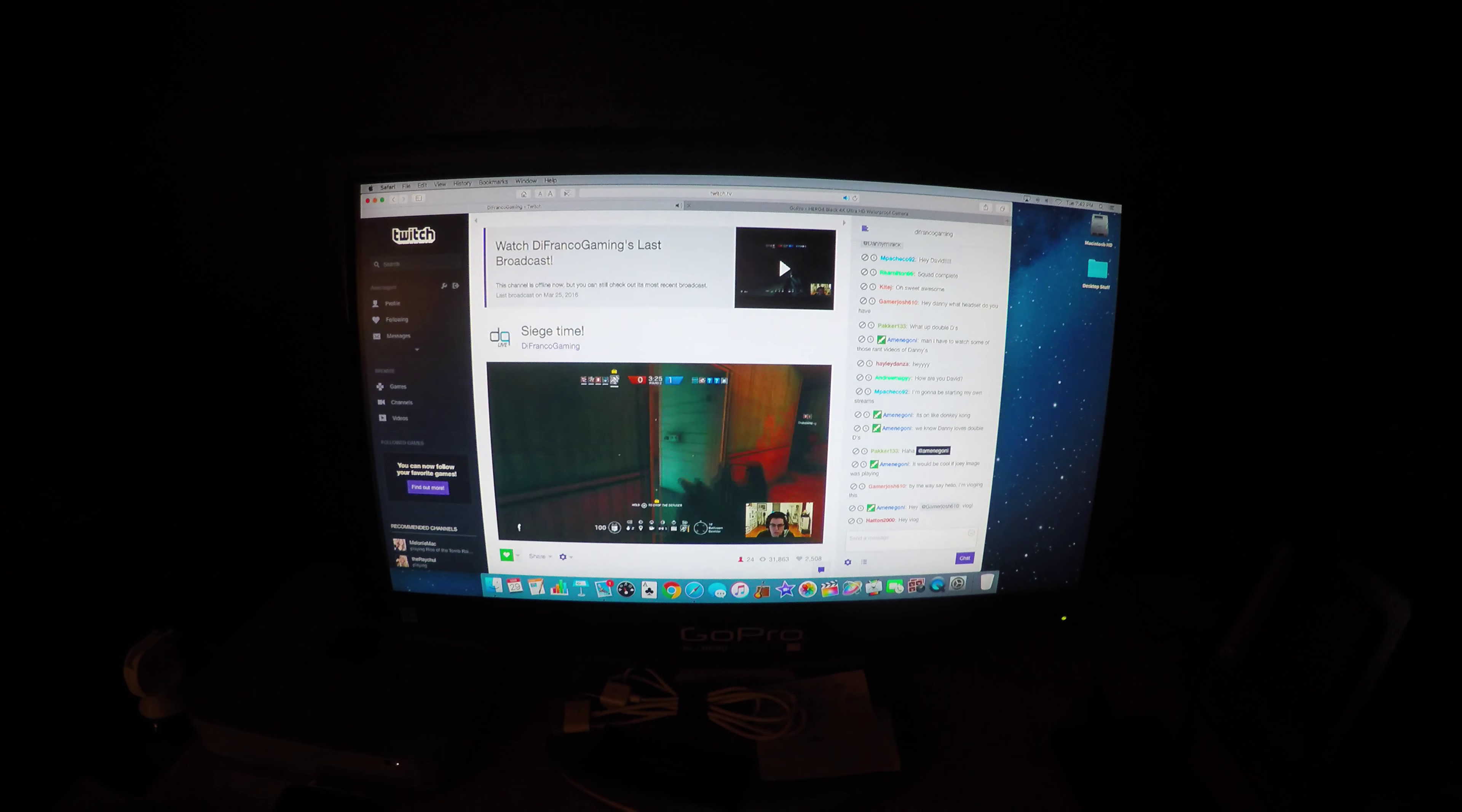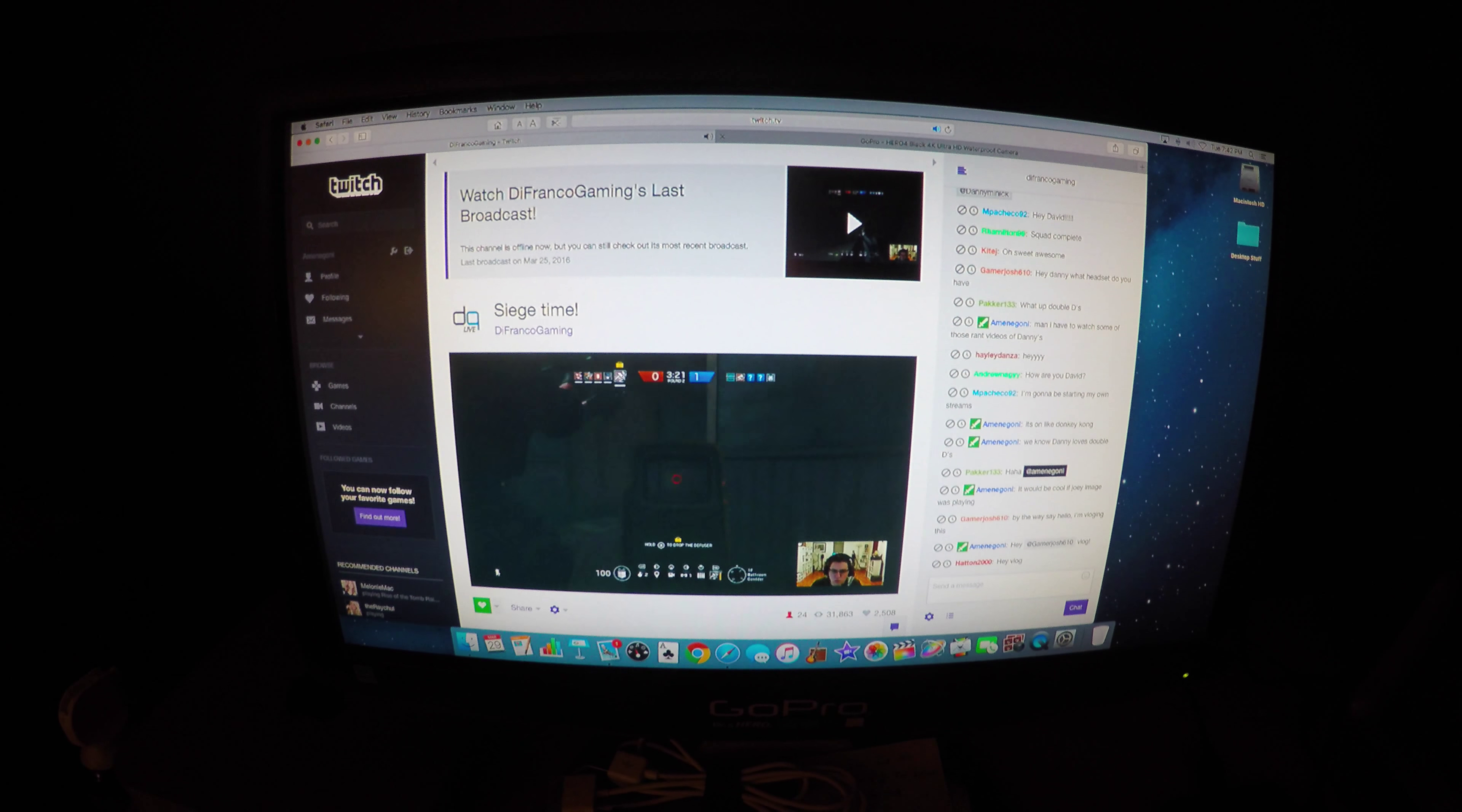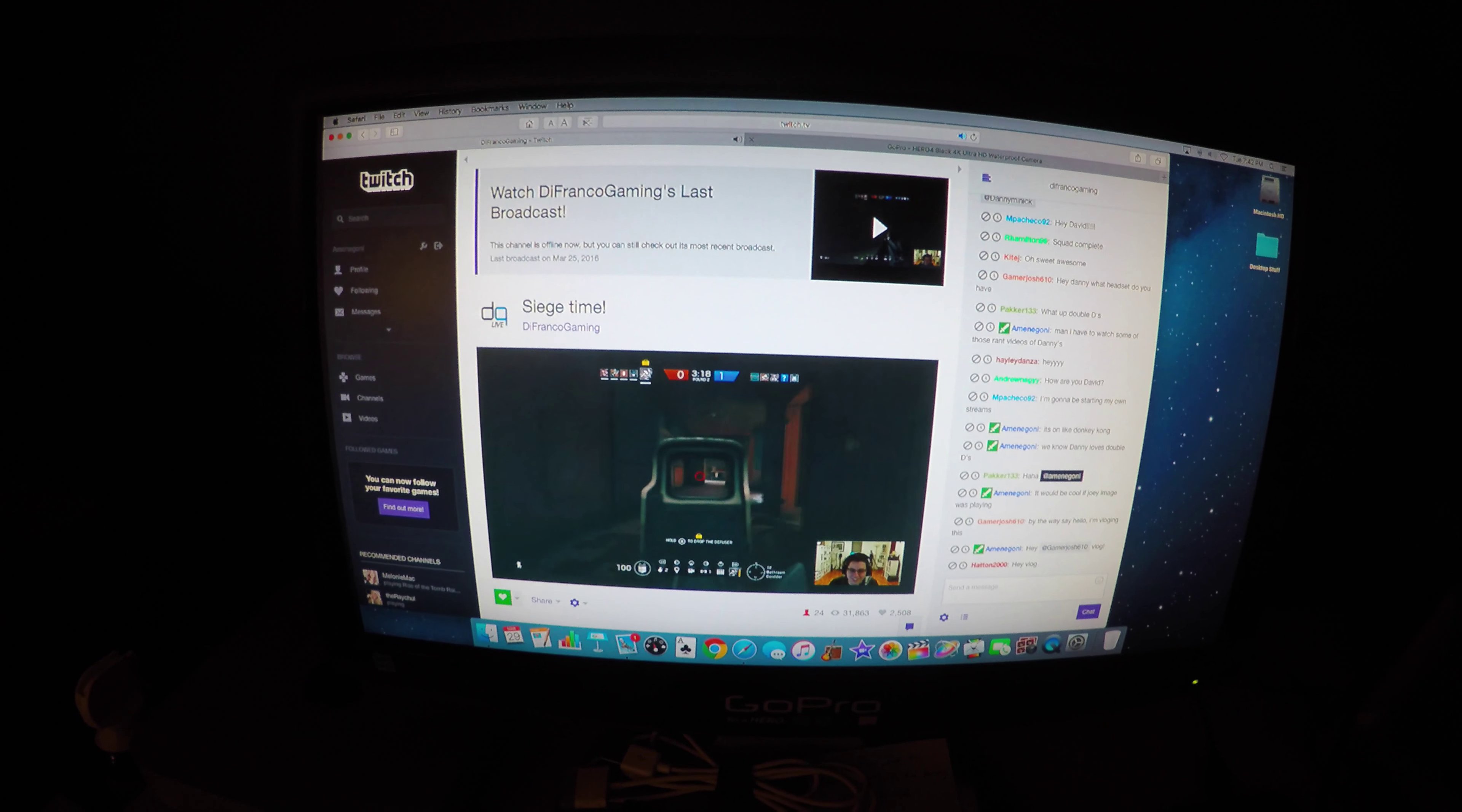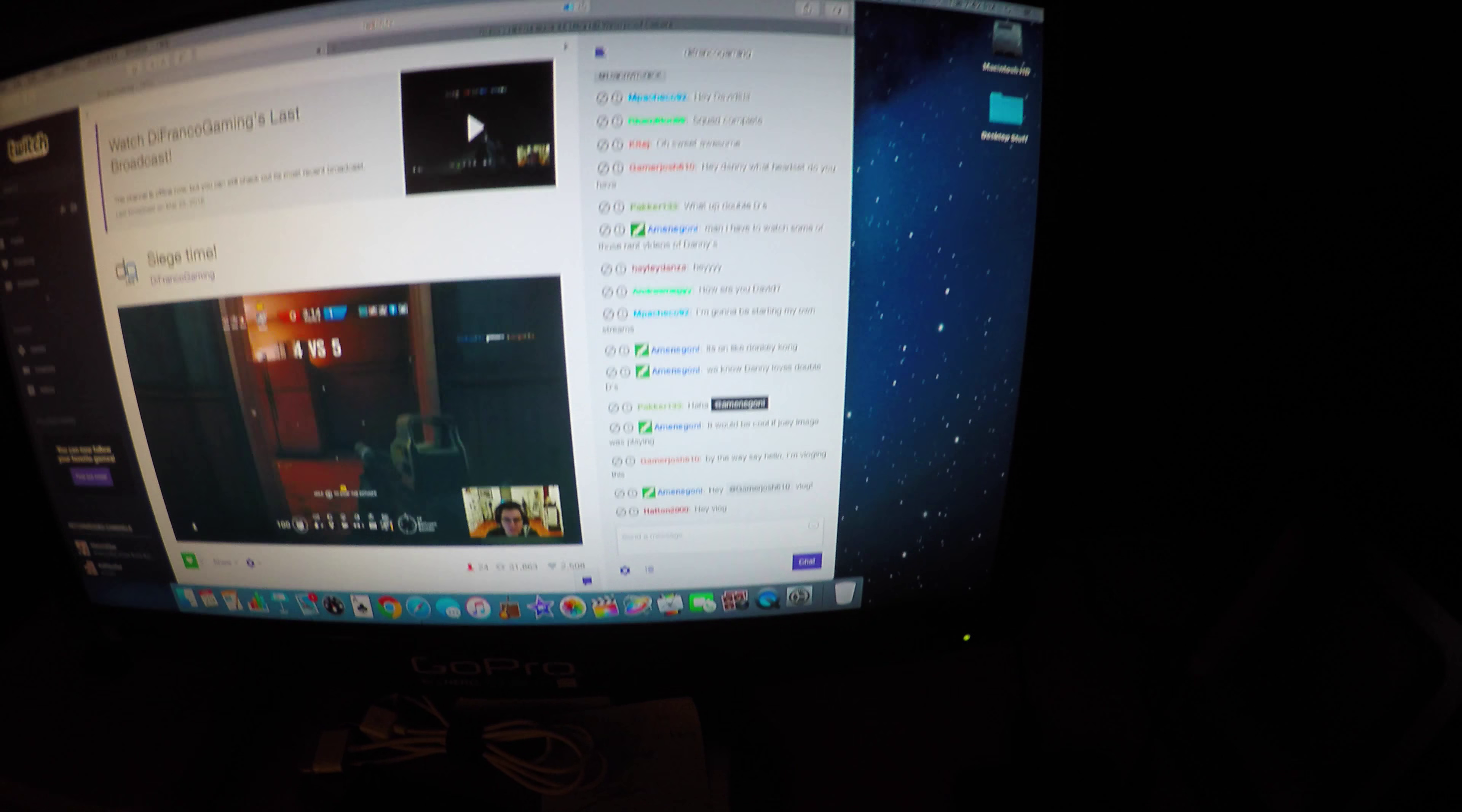Right now I switched over to David DeFranco's stream. He's playing Rainbow Six Siege. There's a couple of those people in here in the chat.